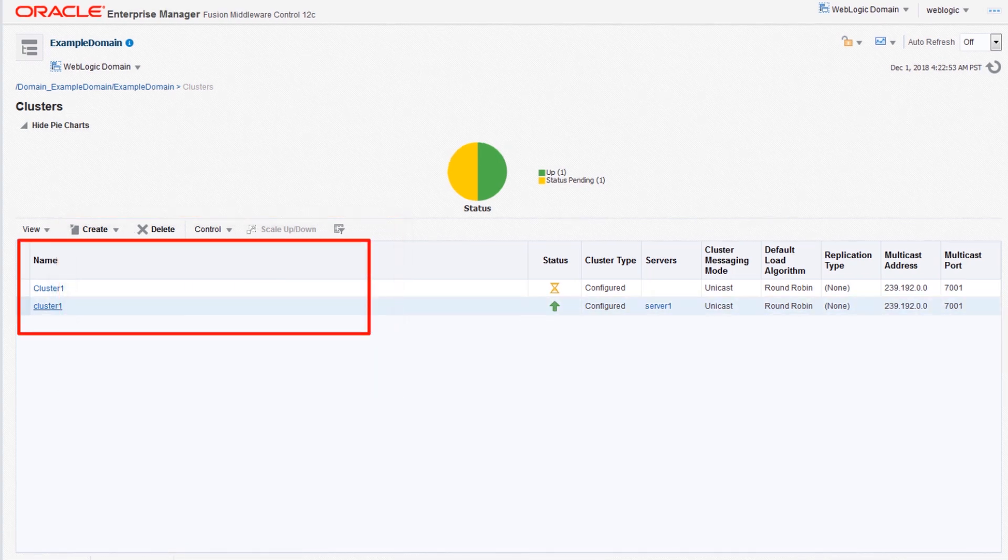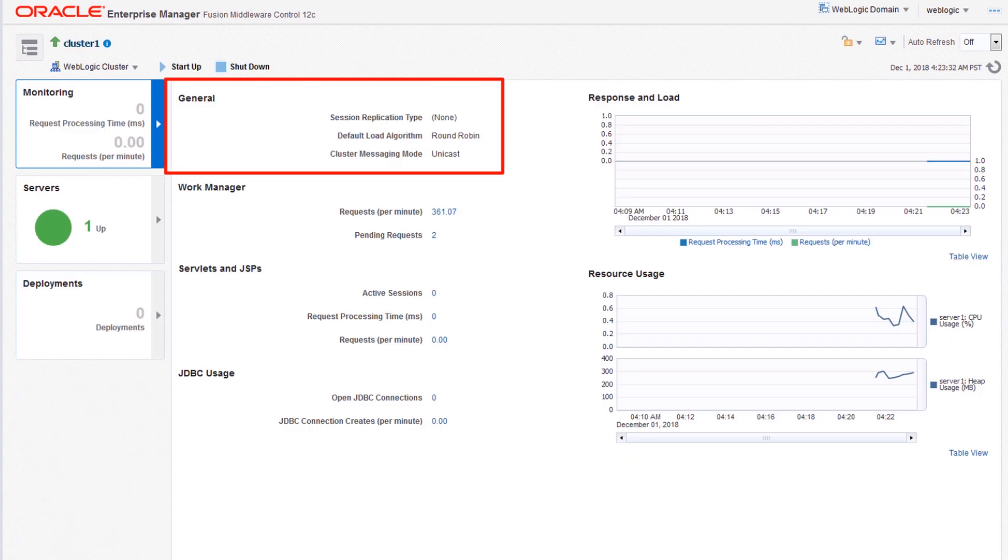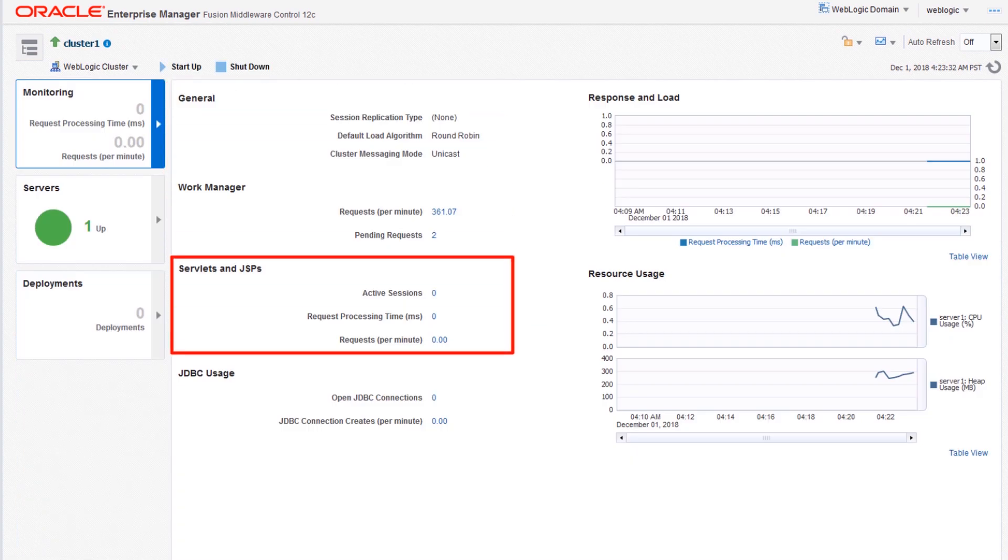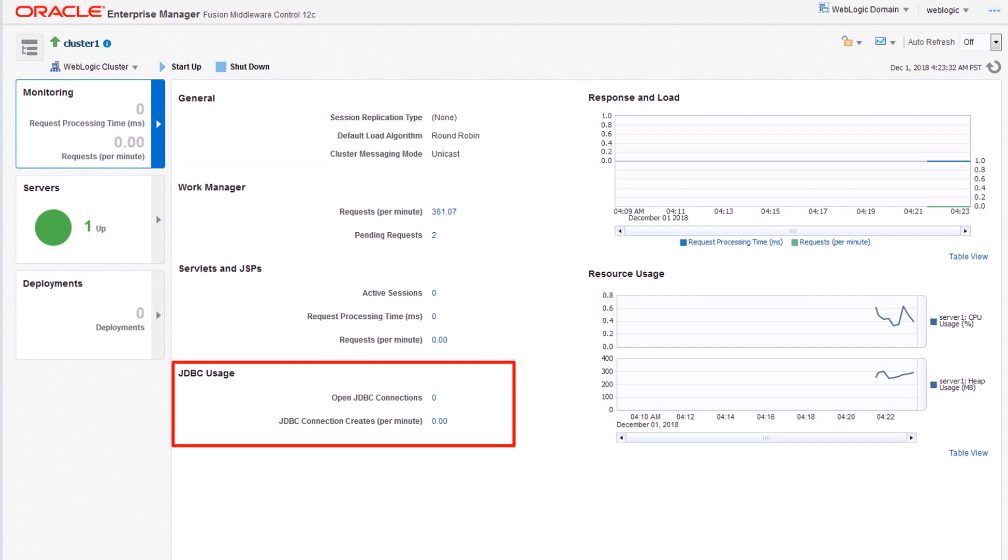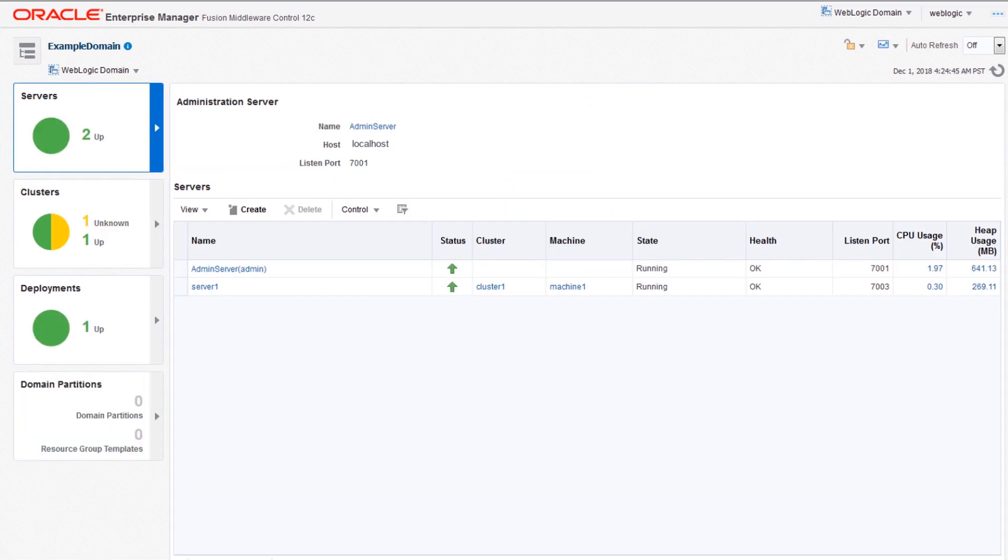Clicking a cluster displays its details page, which includes general health, servlets, JSPs, work manager, and JDBC usage, and more. No domain is complete without applications.